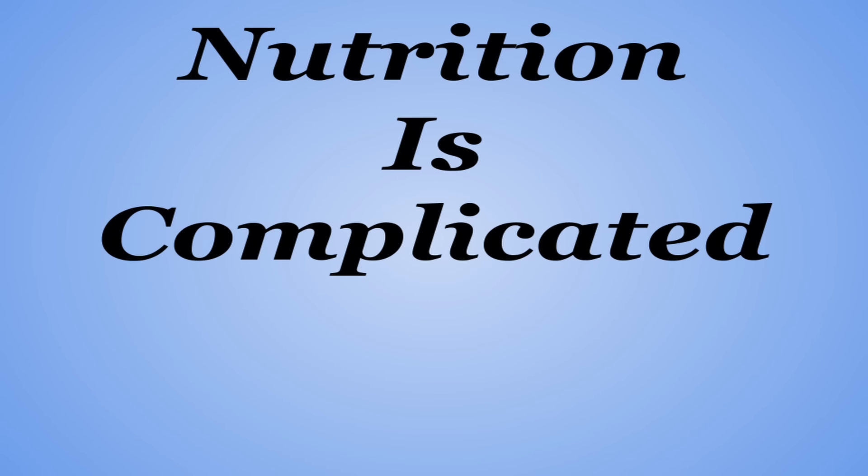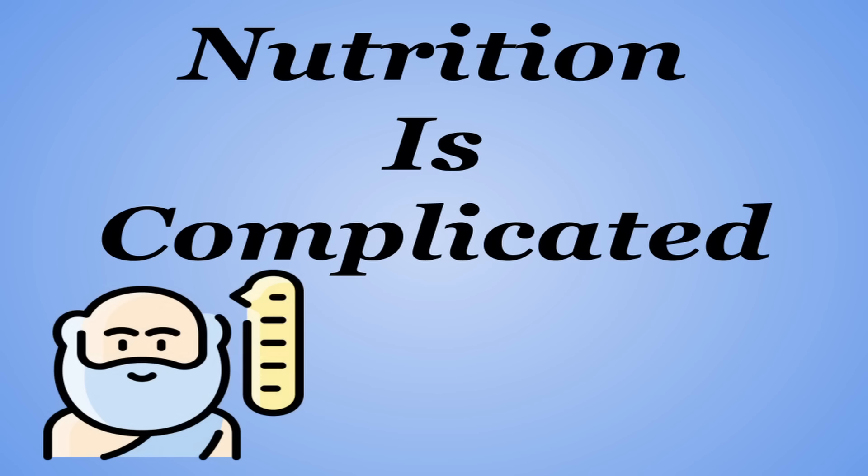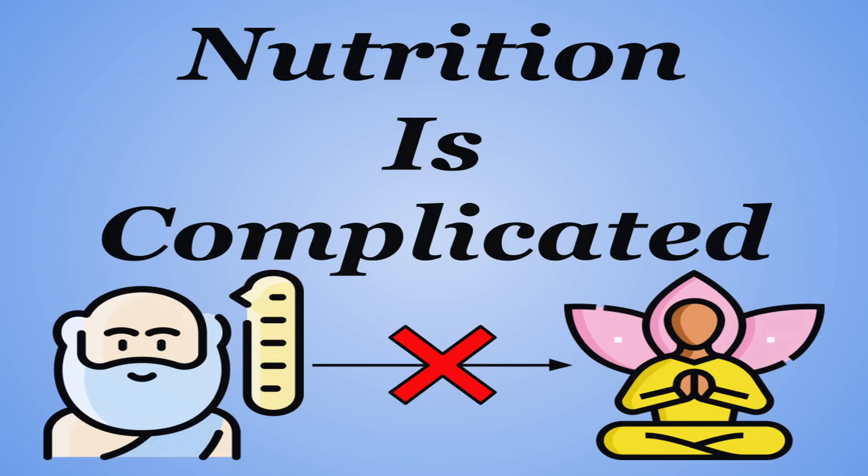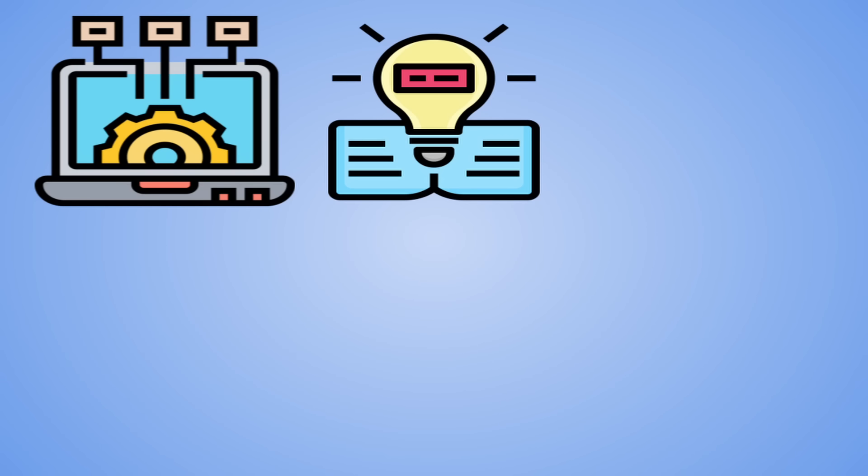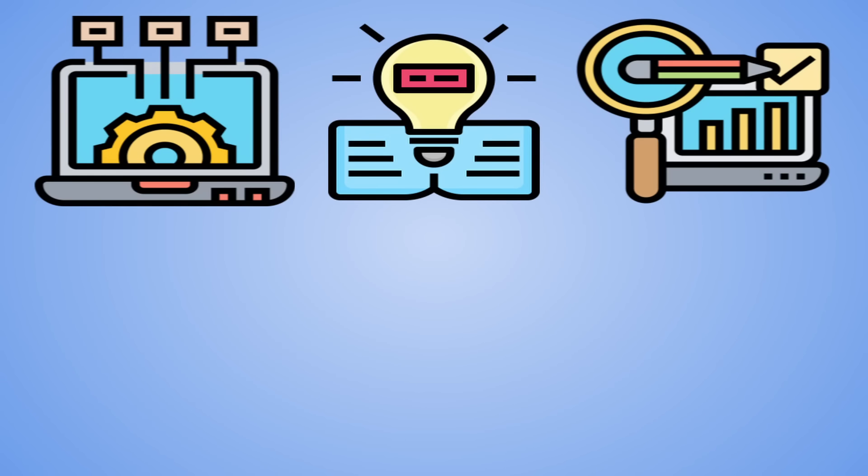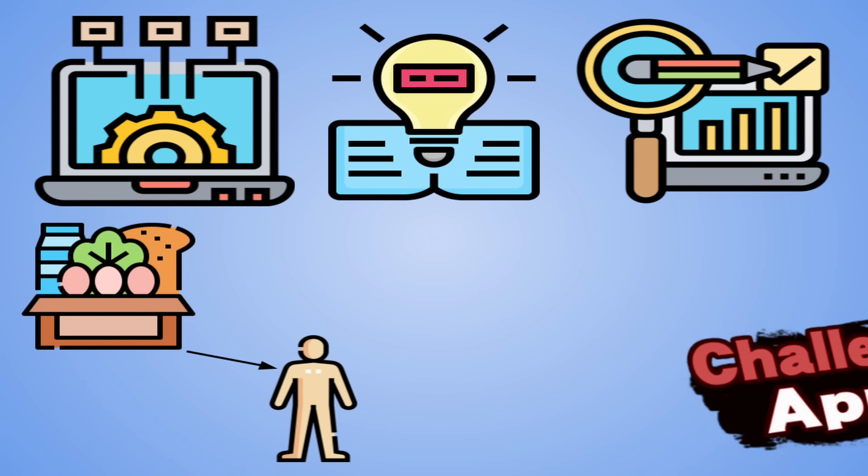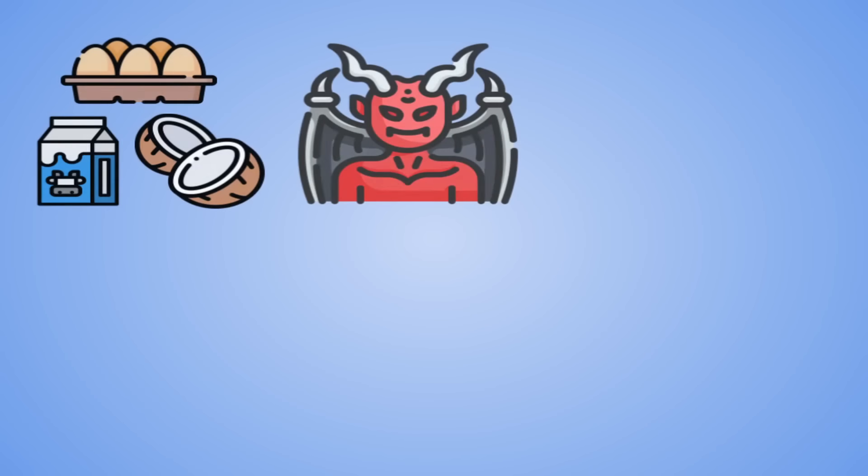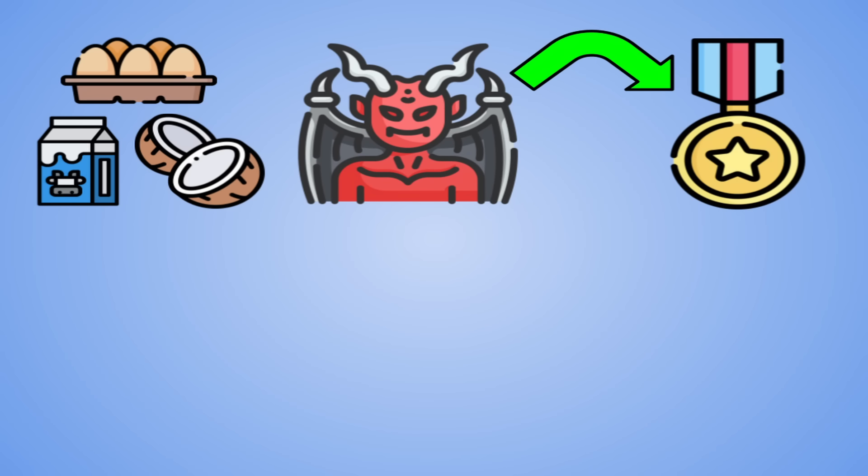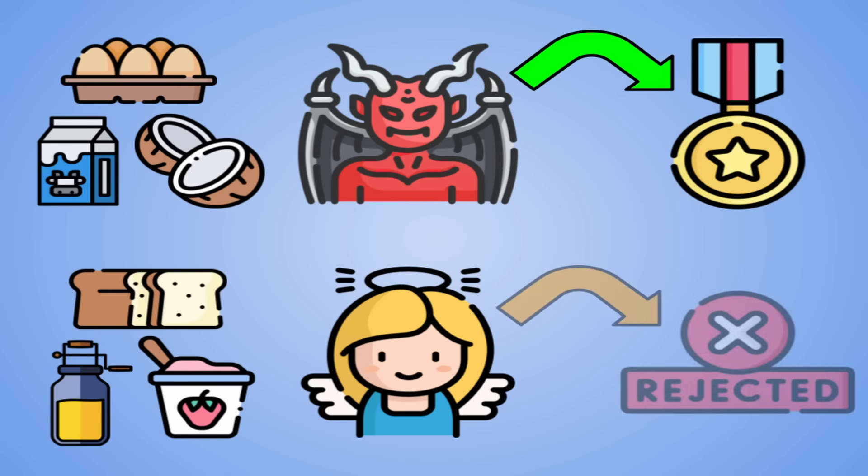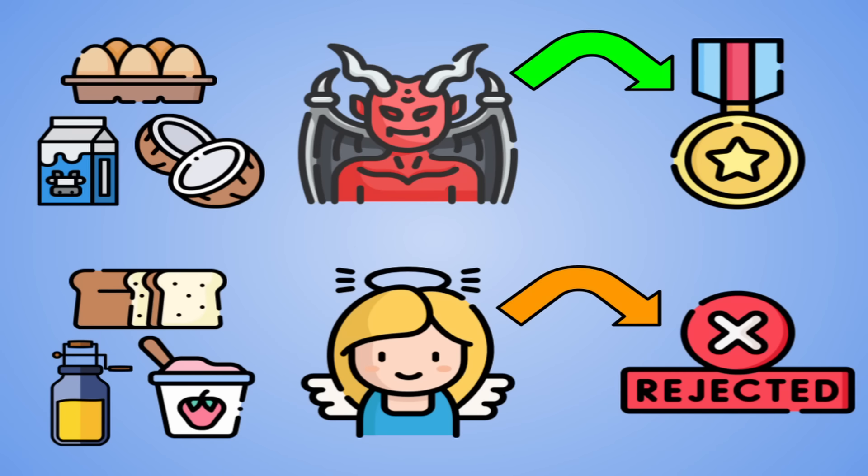Nutrition is complicated, and those of us who seek to understand it must inherently accept that we don't know everything there is to know about it. With new technologies, new theories, and new studies coming out all the time, our prior understanding of food and how it affects the body is constantly being challenged.